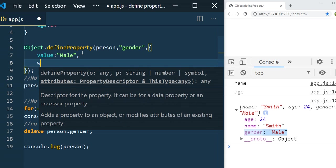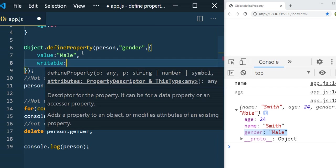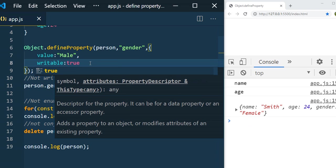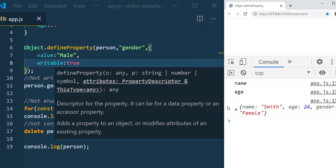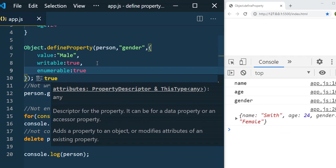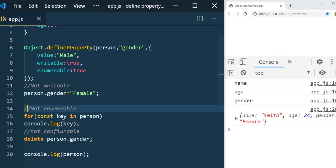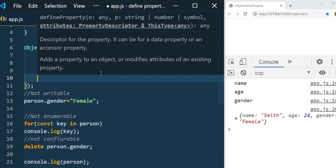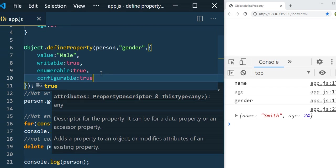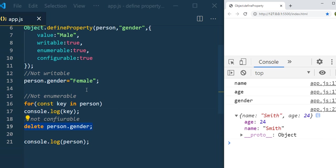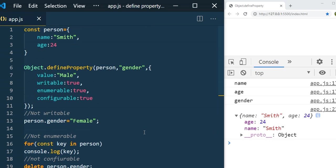In the descriptor object, you can add `writable: true` — by default it's false. After saving, the value becomes female as expected. Setting `enumerable: true` means the `for...in` loop now shows name, age, and gender. Setting `configurable: true` means after deleting, only smith and age remain, and gender is gone — it's been deleted successfully.